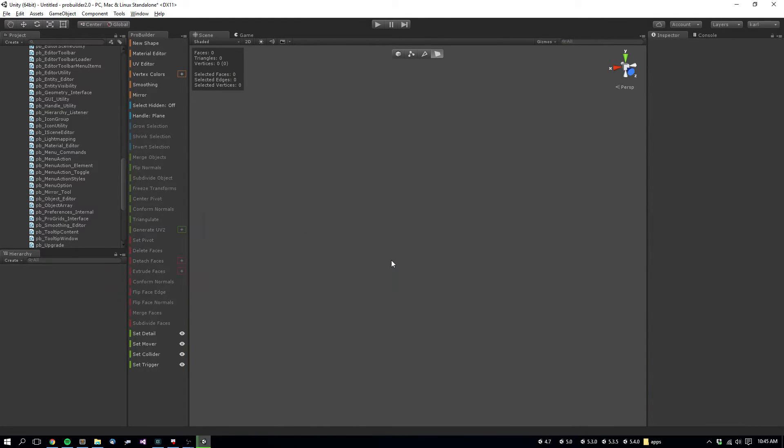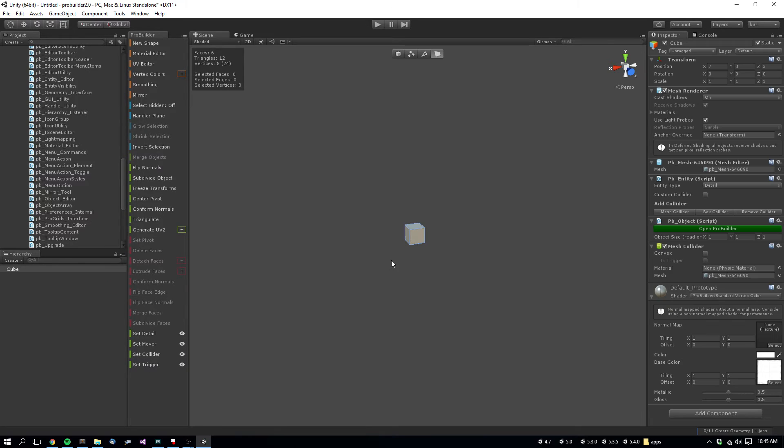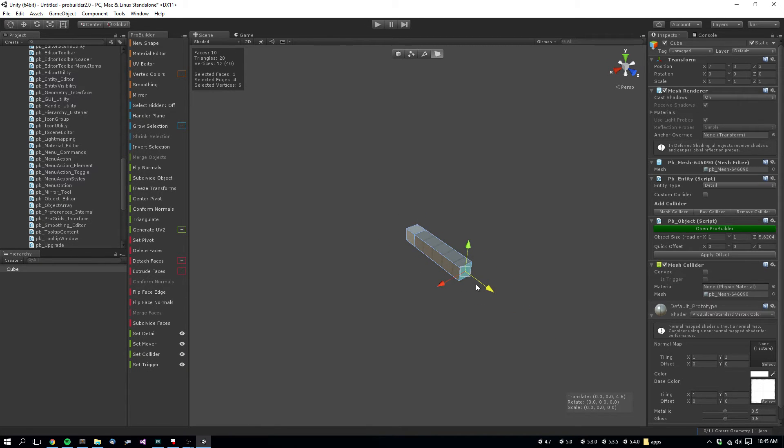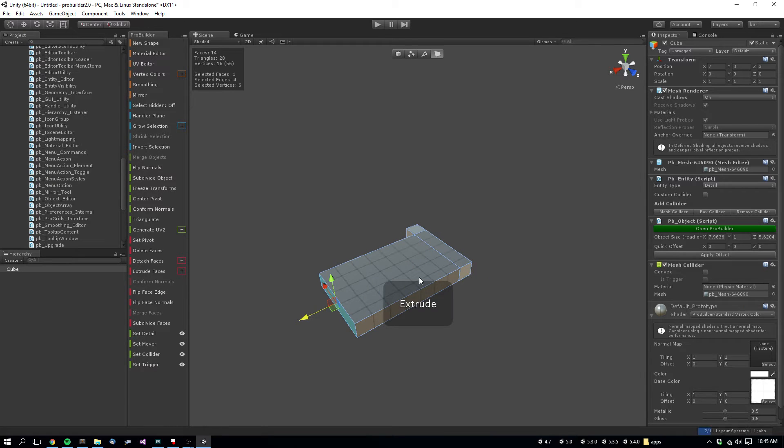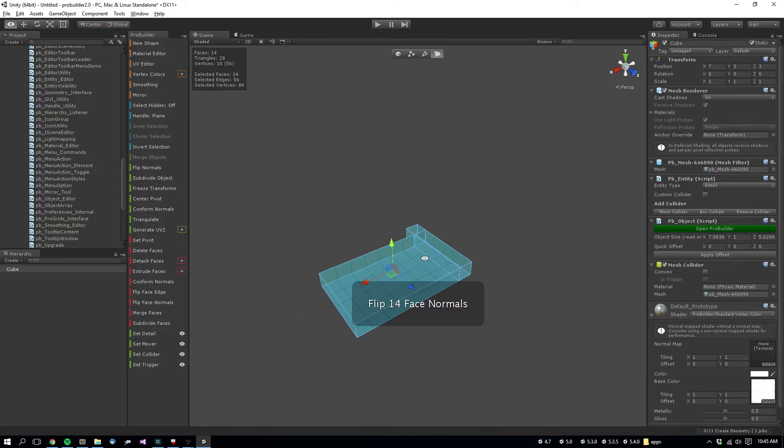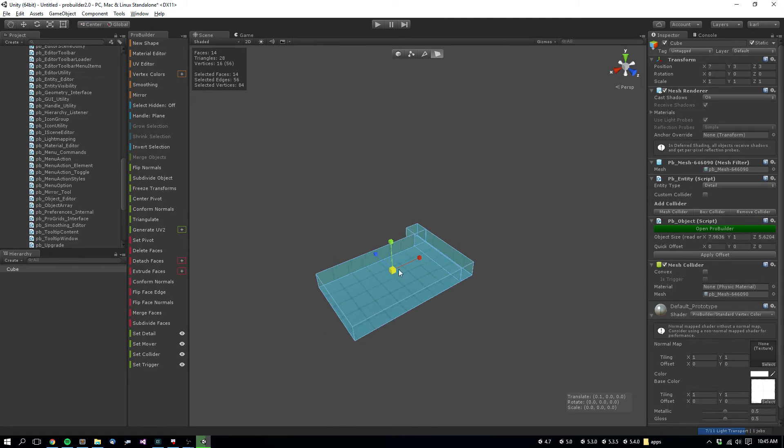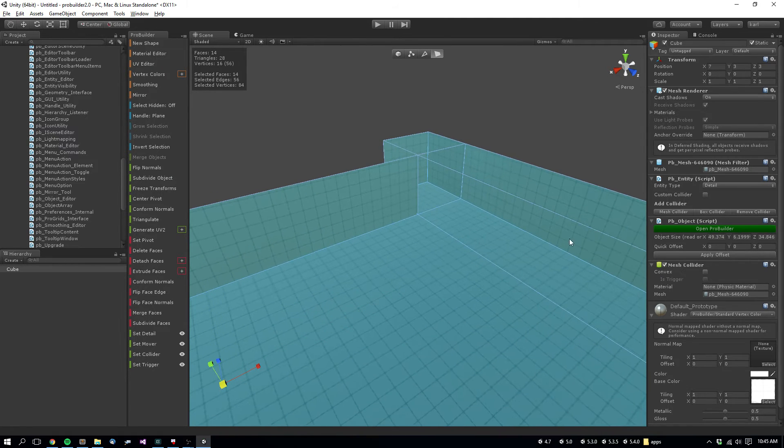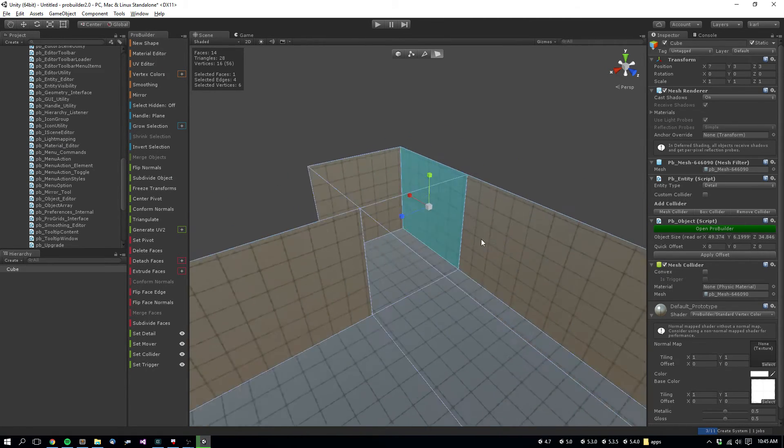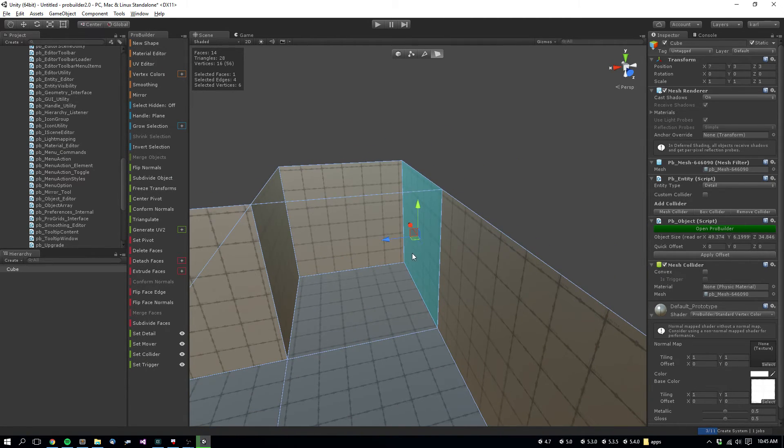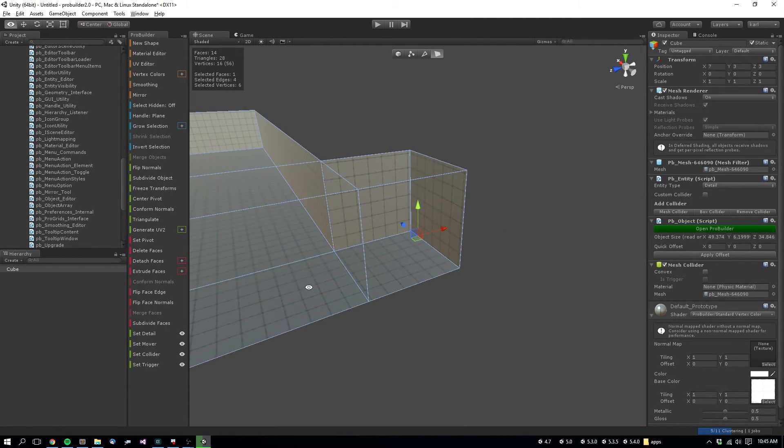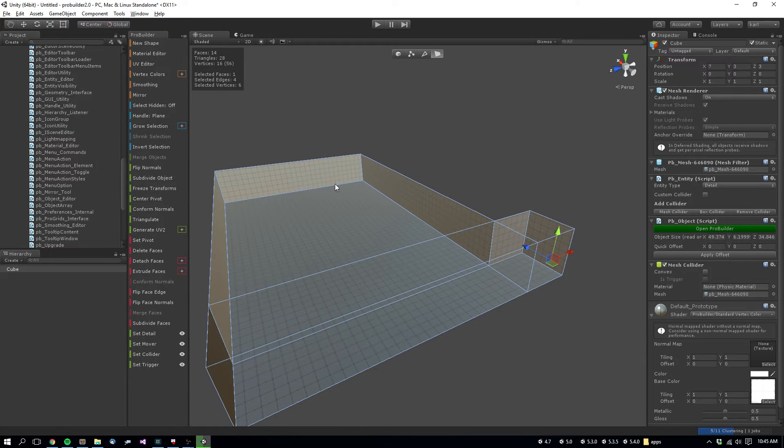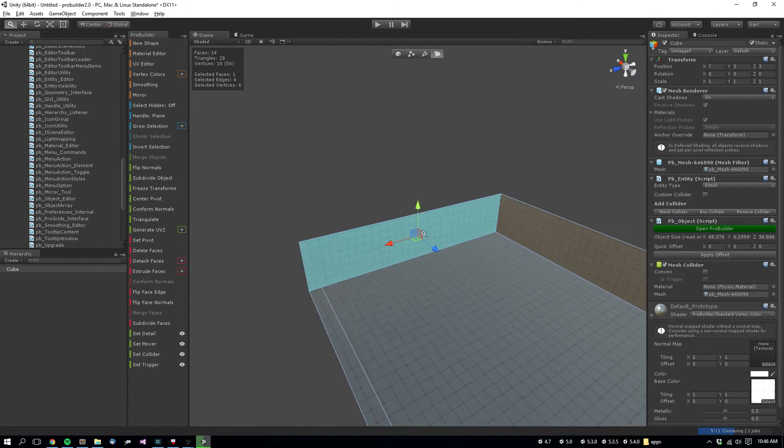So imagine you have a room like you might have created in the Doom tutorial, where they use the Invert Face method to create rooms. So imagine this is your level, you want to create a door, say over here.